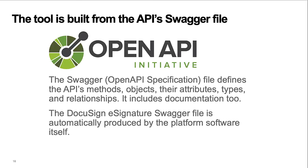The swagger file for the API defines the API's methods, objects, their attributes, types, and relationships. It includes documentation, too.